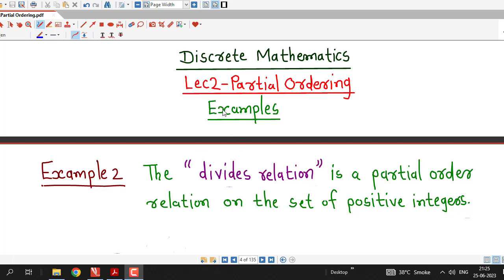Hello friends, I welcome you in lecture number 2 on partial ordering. In this lecture, we will discuss one more example on partial order relation.